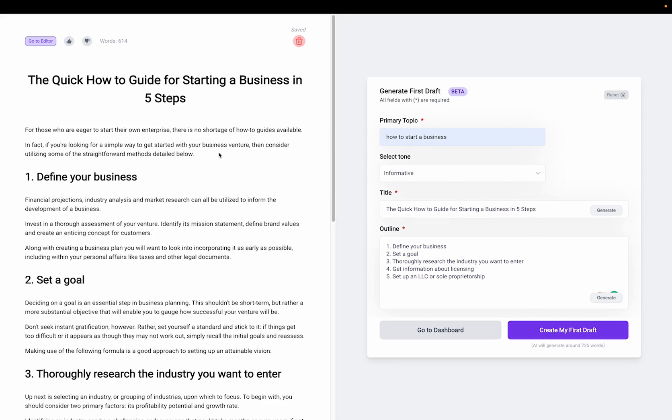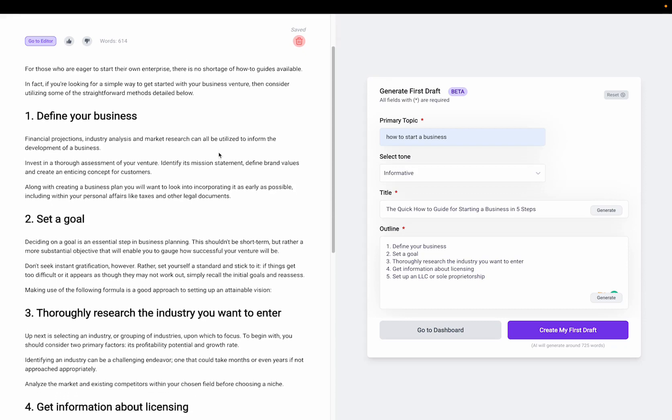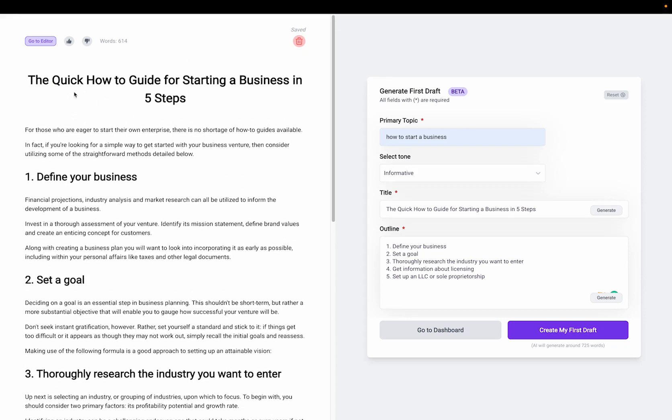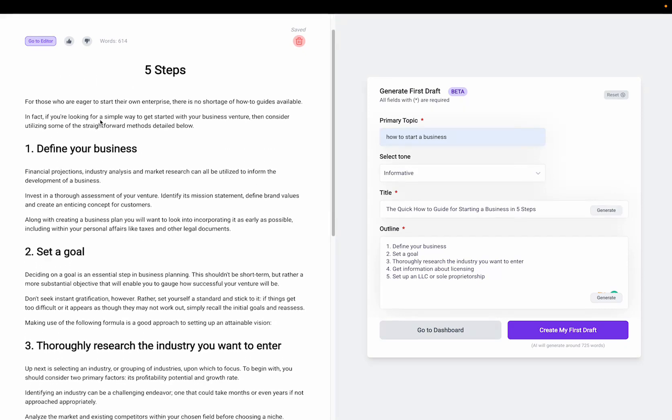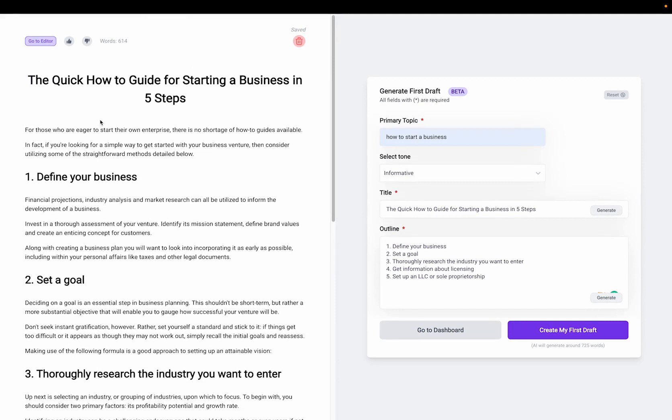And once you like the output, you can go here to the editor and edit it. And keep in mind that you should not publish this directly. This is a first draft to get you started.